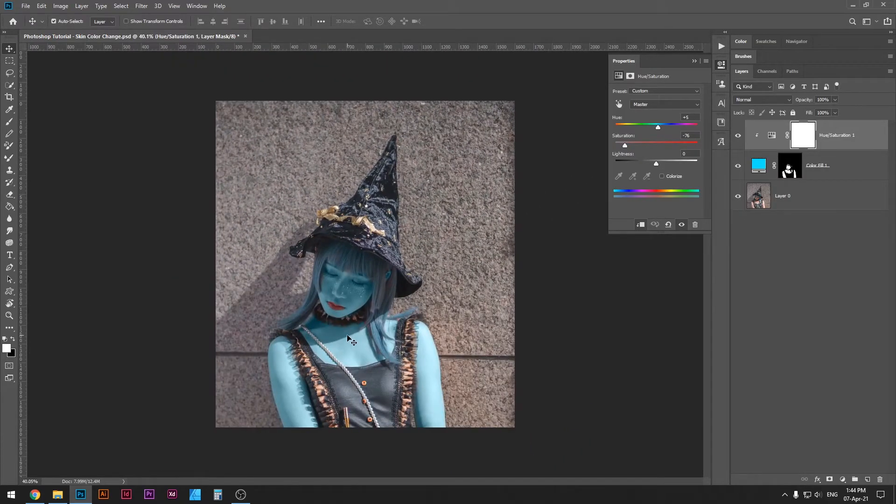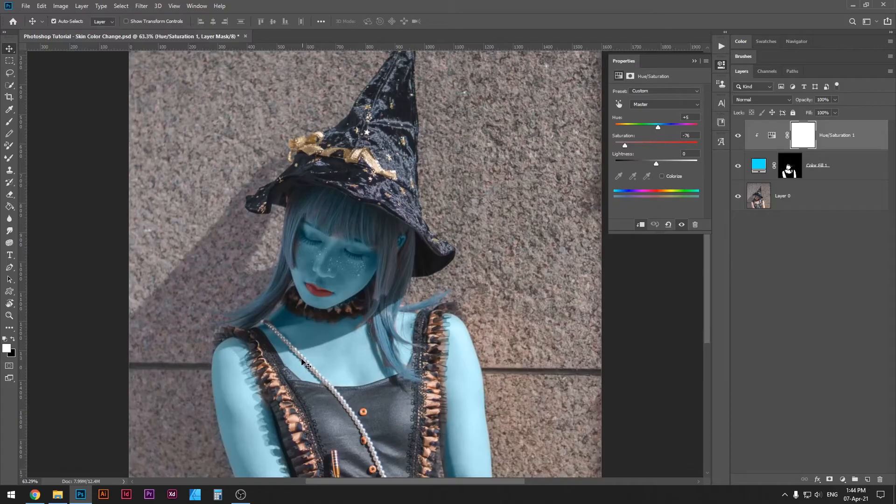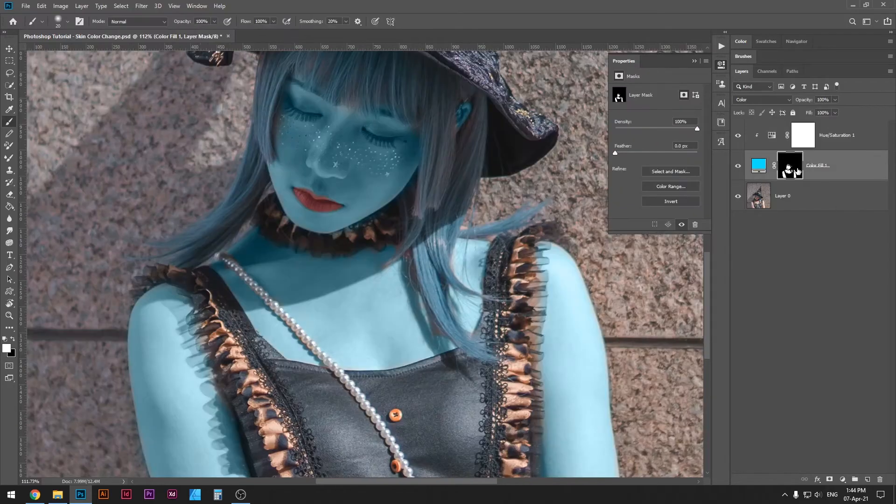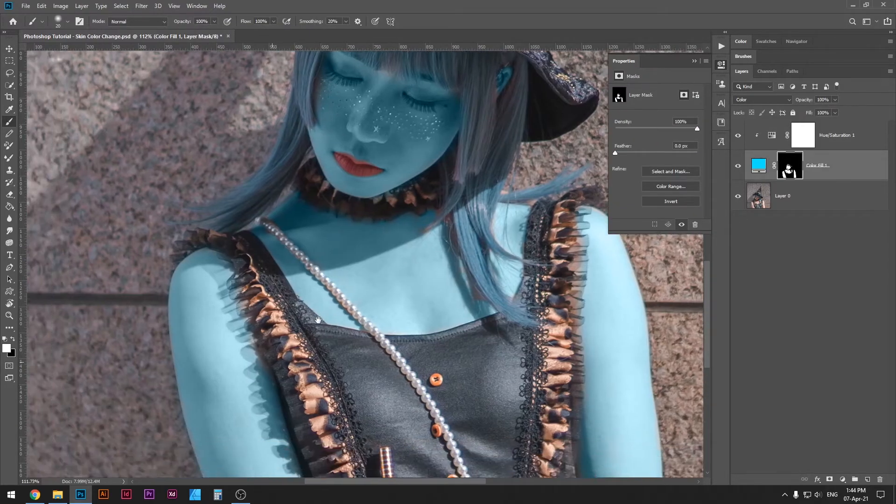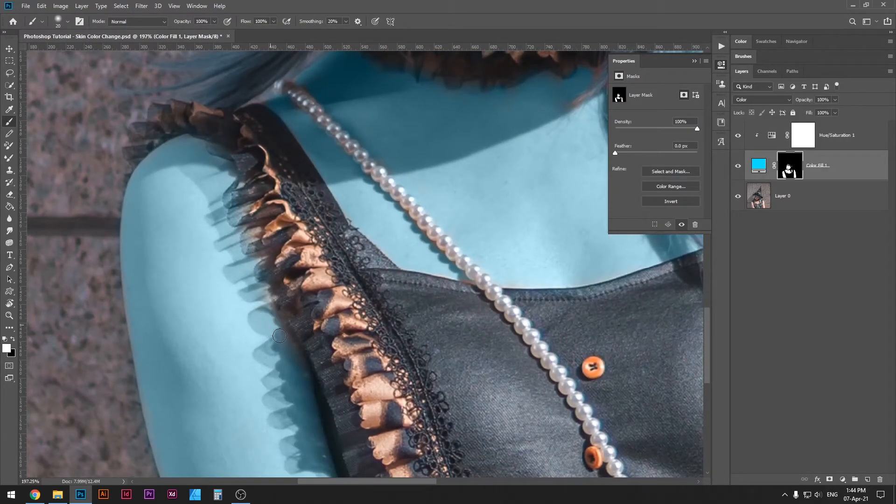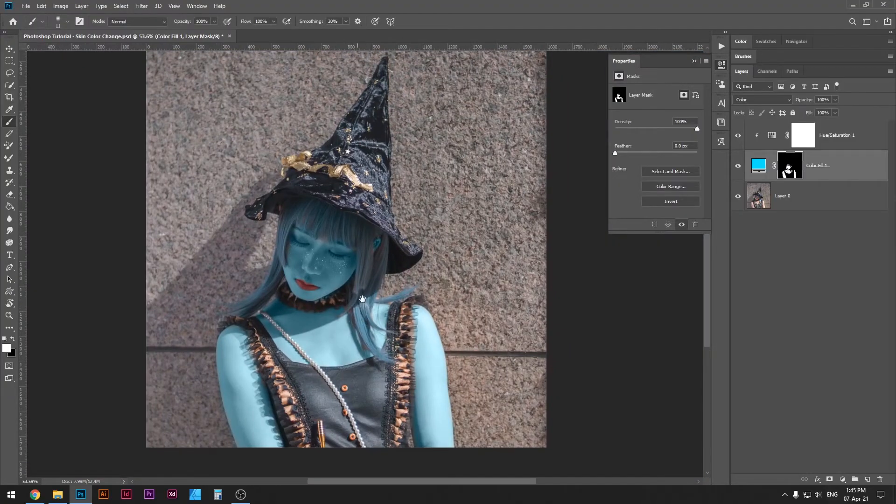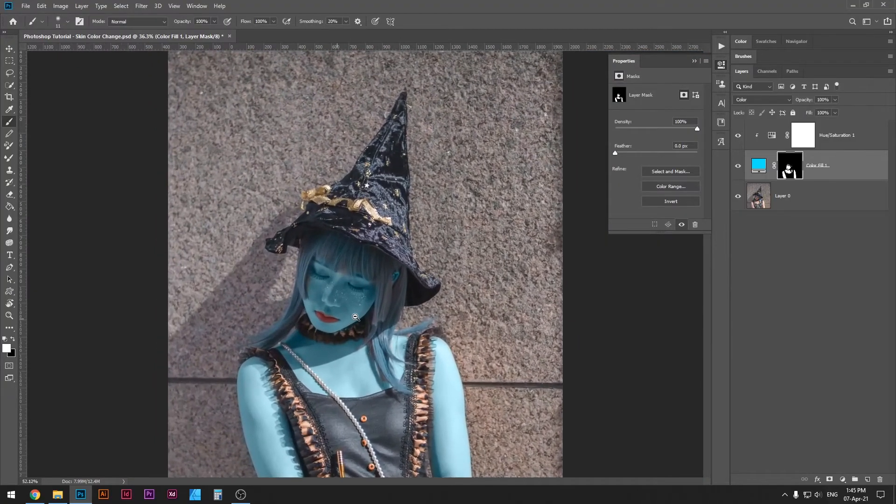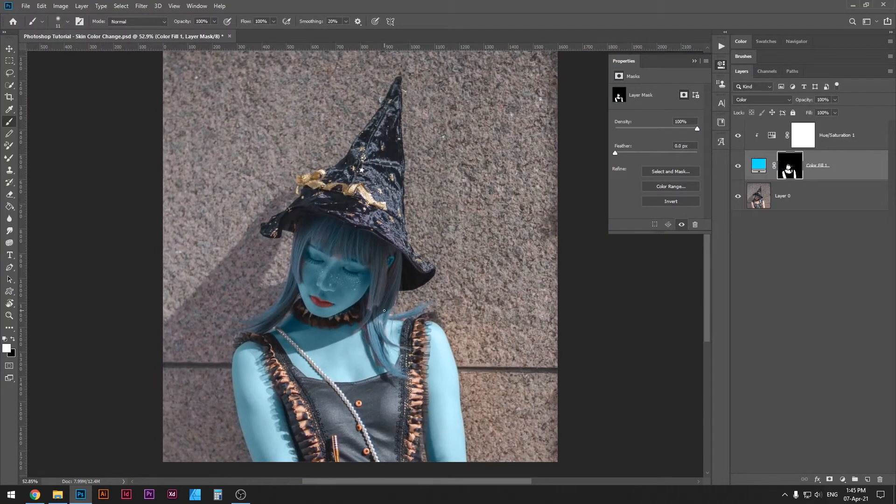And yeah, that's how you change skin color. Now you can go back to this layer and make small adjustments to make it look even better. For the sake of the tutorial, I'm not going to do that, but you're welcome to do so.